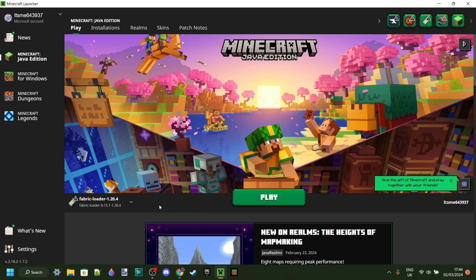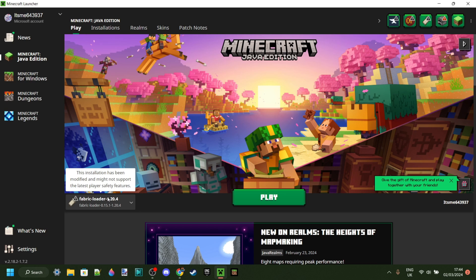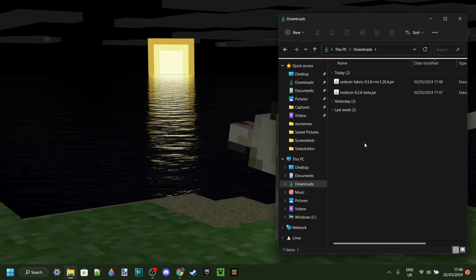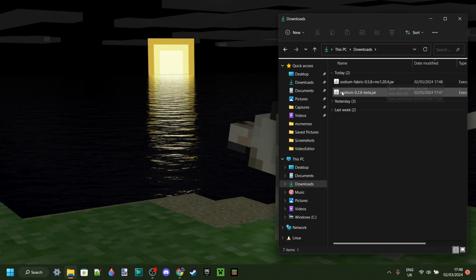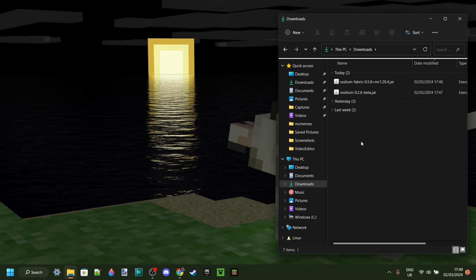Do make sure that you have Fabric Loader for 1.20.4 installed. If you're not sure how to do this, I will link a tutorial in the description. As you can see in my downloads, I have Sodium for 1.20.4 and NVIDIUM 0.2.6, which is great.